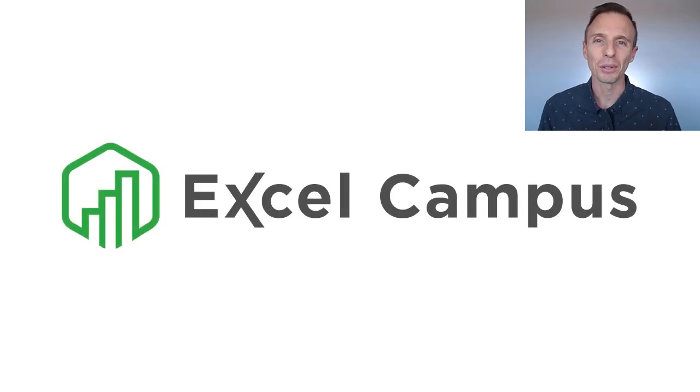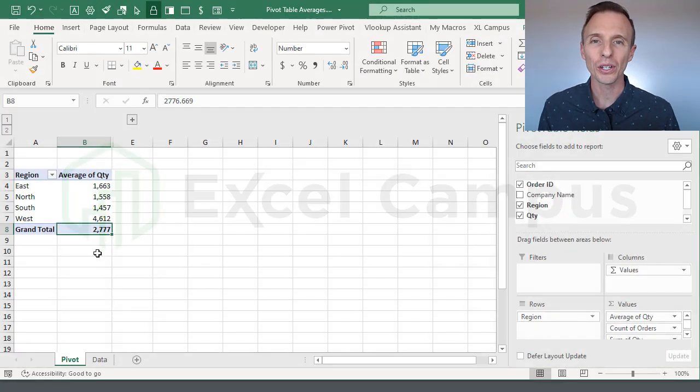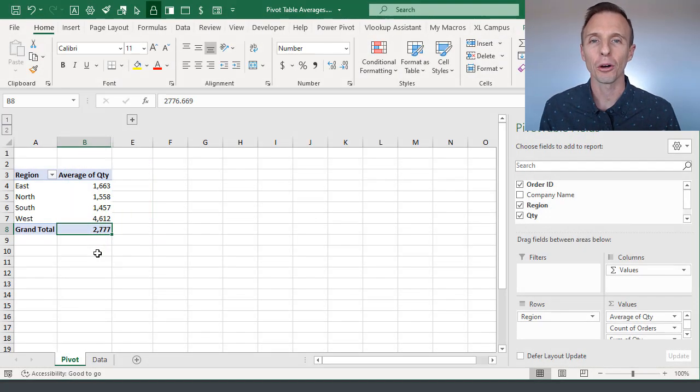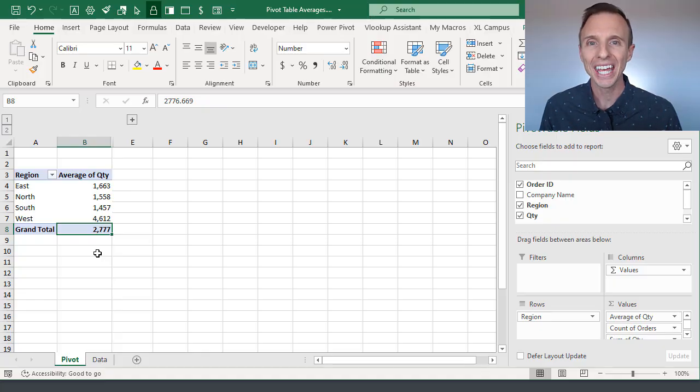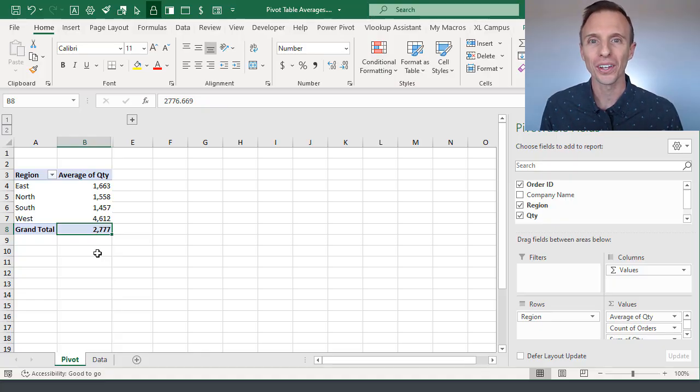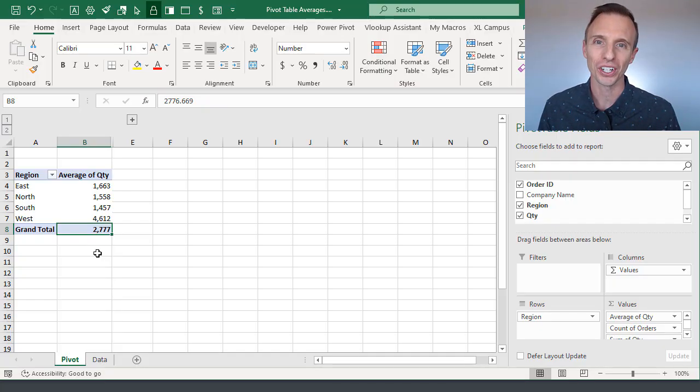Hey there, it's John from Excel Campus, and in this video I'm going to explain how pivot tables calculate averages and why the grand total row does not show the average of averages.